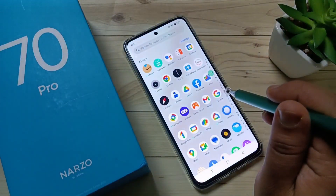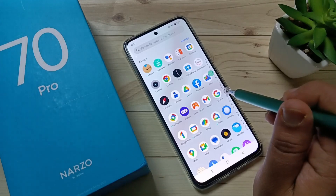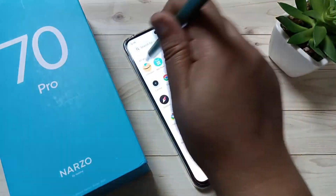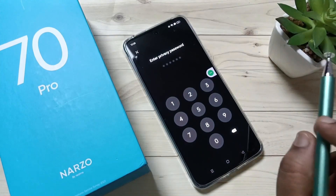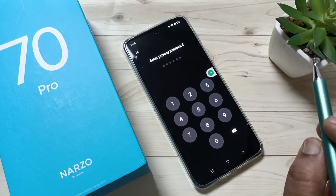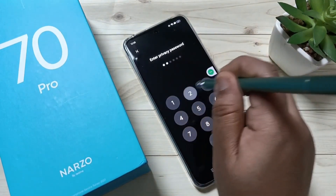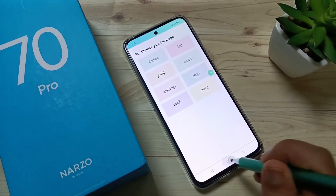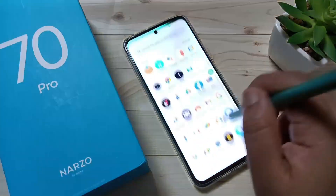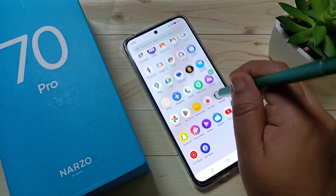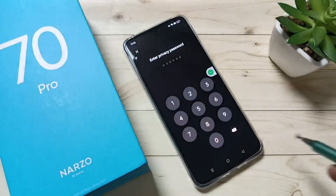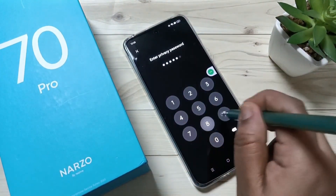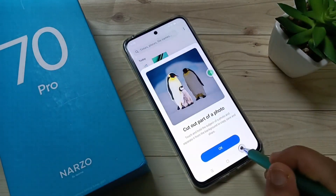Now I will show you how it works. Try to open the locked application — here I am going to open Amazon. You can see they are asking for the privacy password. Enter the password and it is unlocked. Now I am going to try to open the second application, Photos. Here also they are asking for the privacy password, and it is opened.